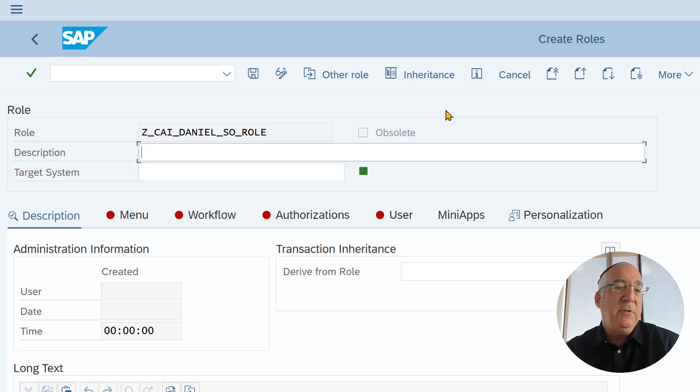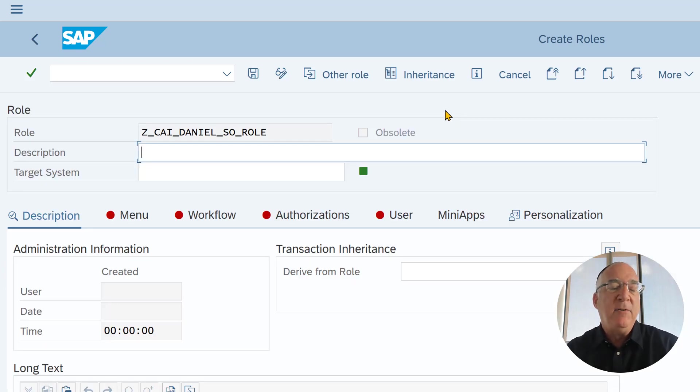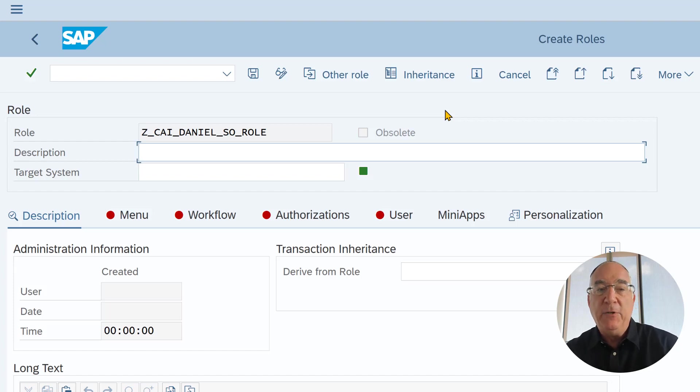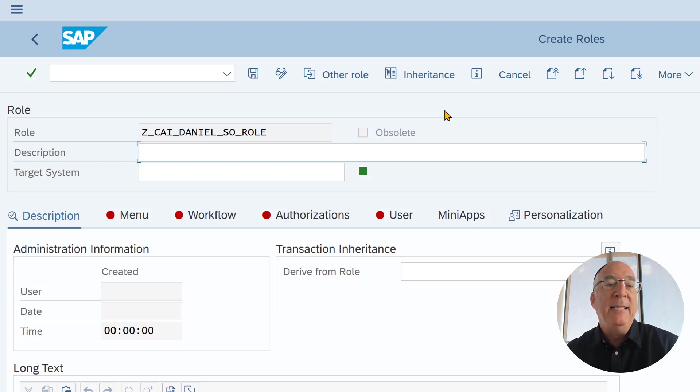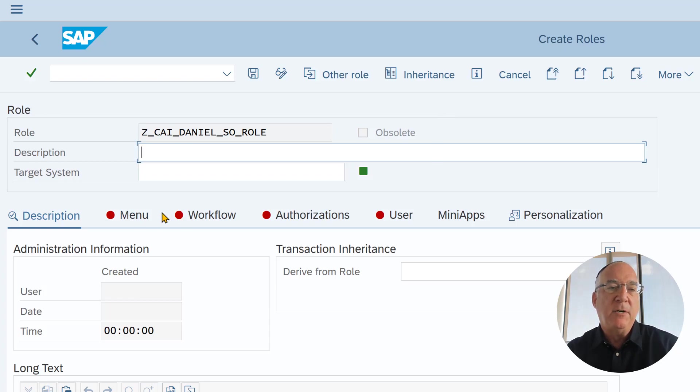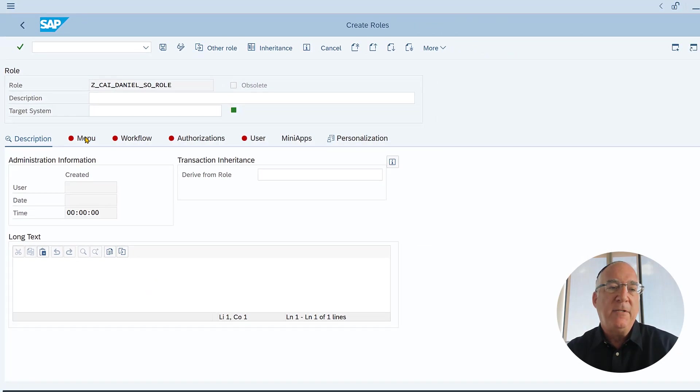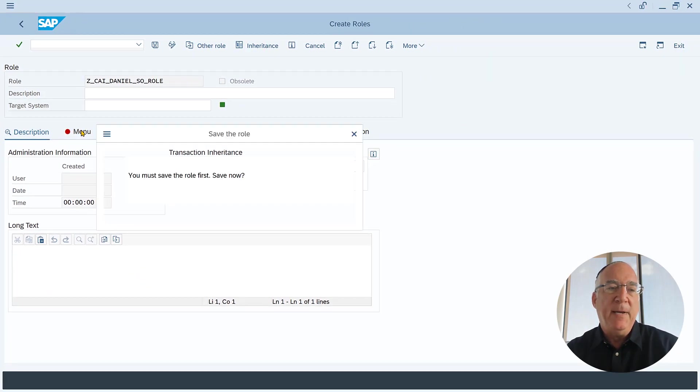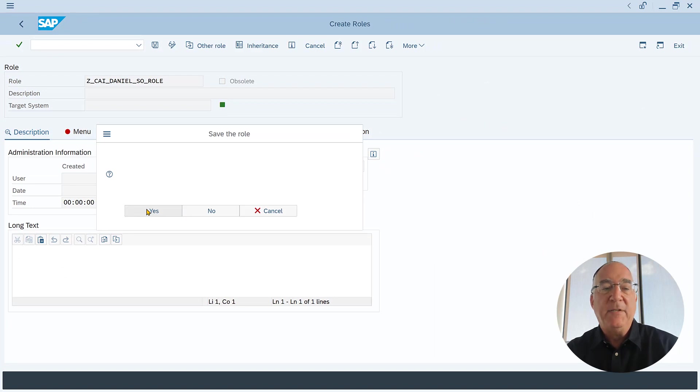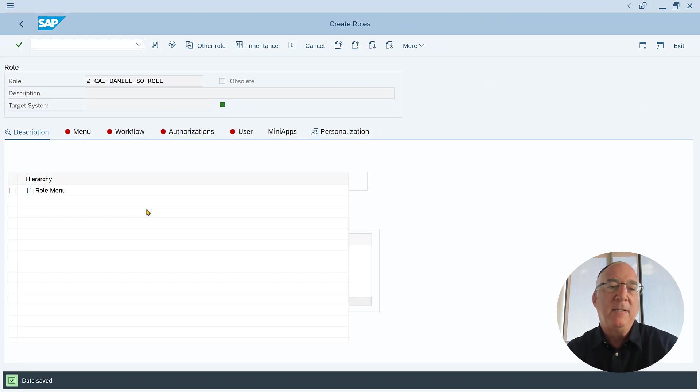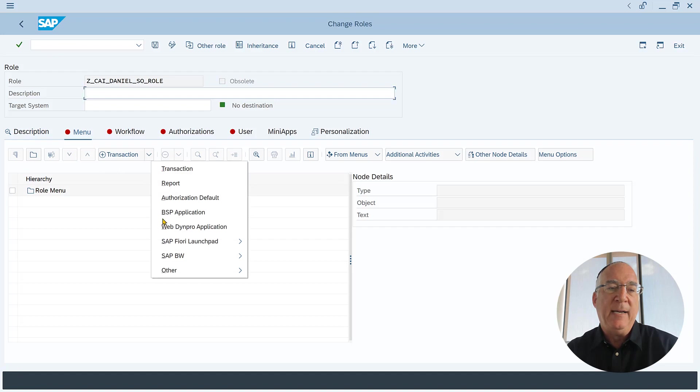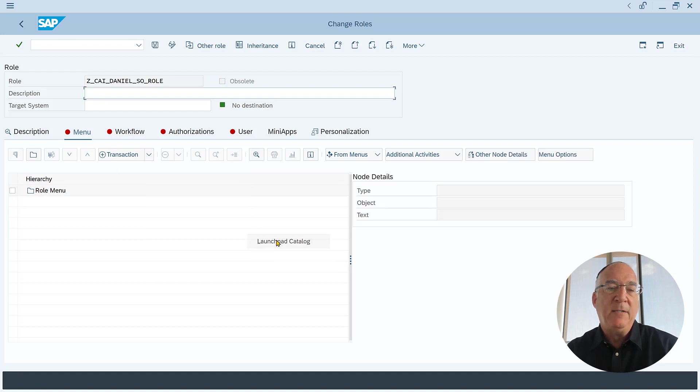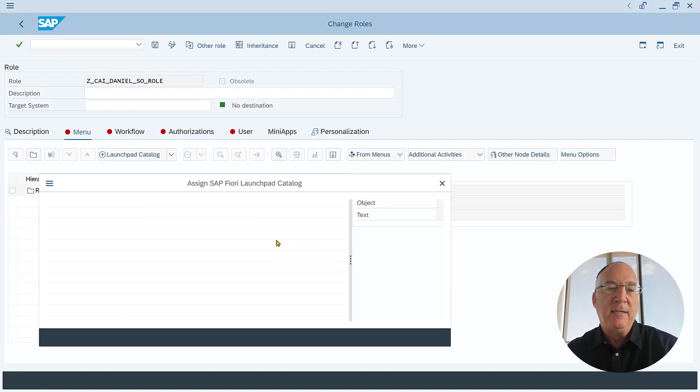There's only two things that we need to do. One is to say that anybody with this role will get the Fiori catalog, and the other thing is to give permission and then to assign the role to a user. First we'll go into menu. We have to save it first. We'll go into the menu. We'll say we want to add a Fiori Launchpad and a Launchpad catalog.